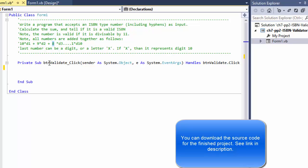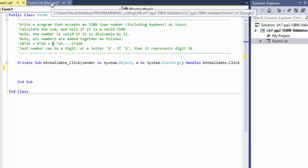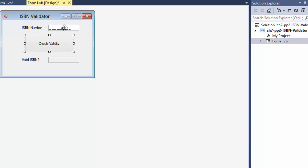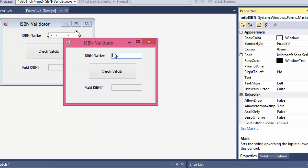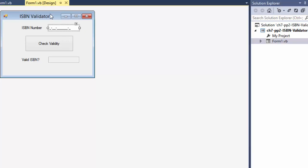The last number can be a digit or the letter X. If it is an X, it represents digit 10. Here's my form — it's very simple. I used a masked text box. The mask accepts only numbers except the last character, which could be X. There's also a text box that will say 'Valid ISBN: yes or no' and a button that checks it. All the functionality will be in the button.